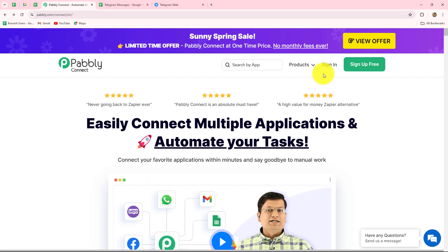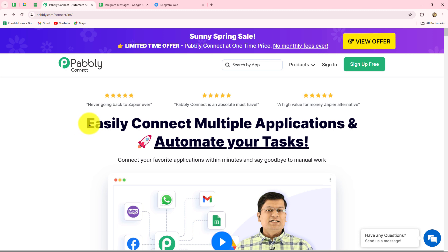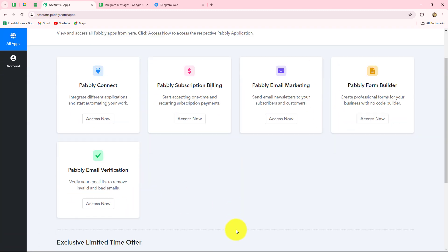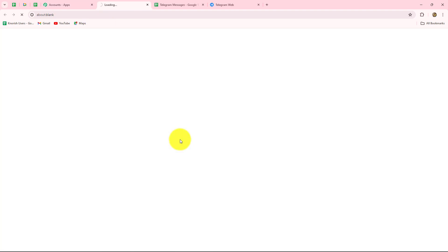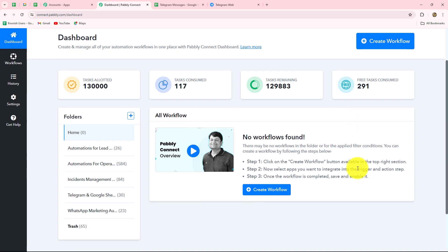On the homepage we can find two options: sign in and sign up for free. If you are an existing user, you can directly click on sign in. If you are a new user, click on sign up for free to create a free account — you will get 100 free tasks every month to explore the software. Because I'm already an existing user, I'm clicking on sign in. This is the all apps section, and we are going to use Pabbly Connect. Let's click on access now, which takes us to the dashboard.